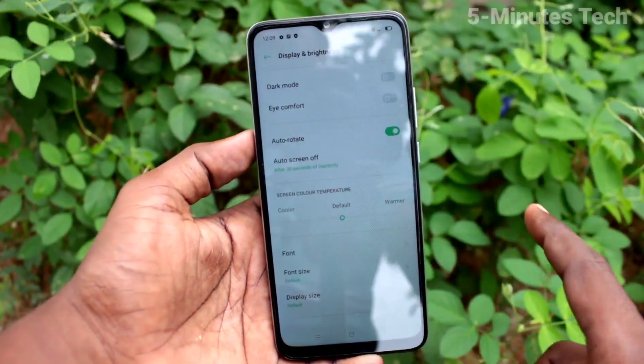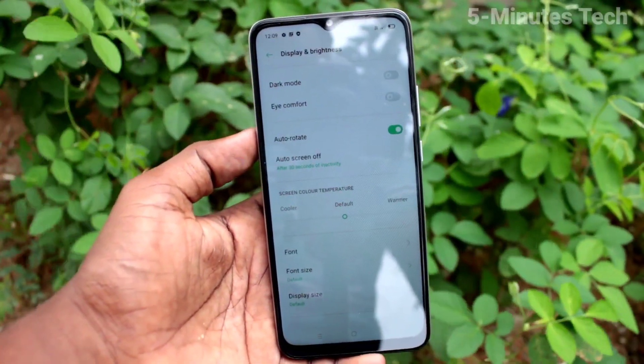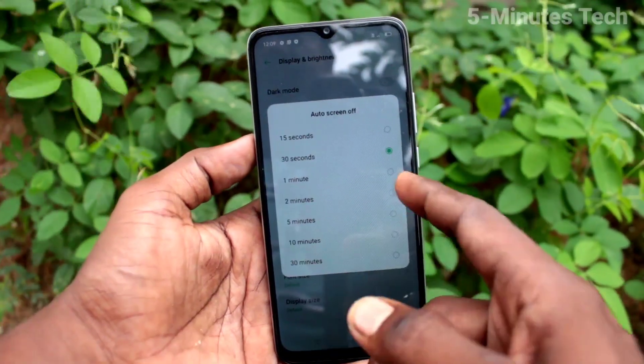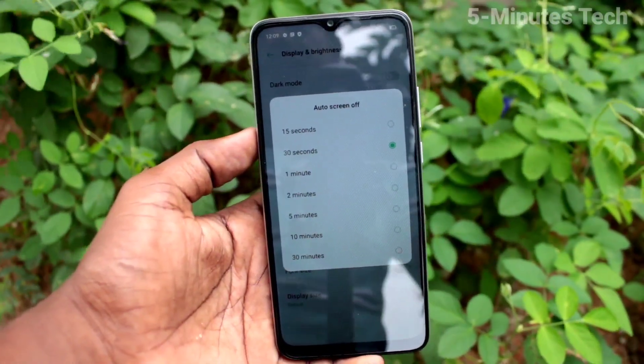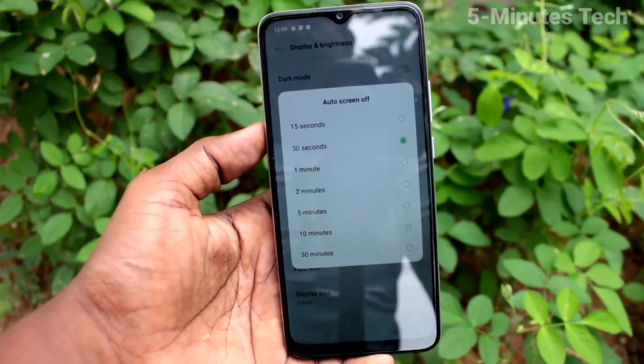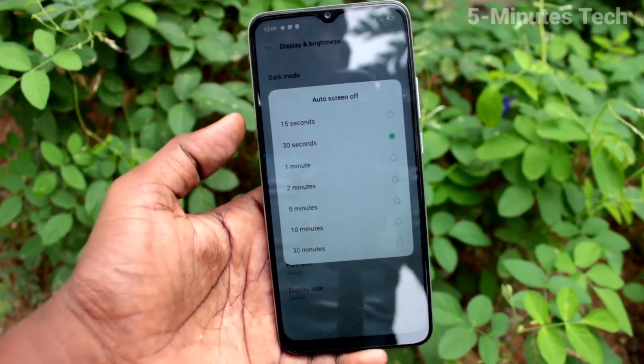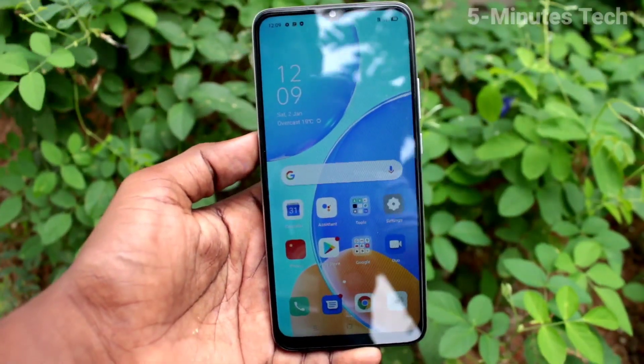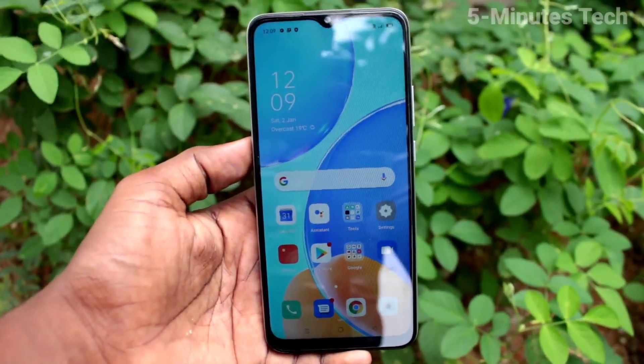In this way, you can customize the auto lock screen timeout on the Oppo UFD in S smartphone. By default it is 30 seconds. That's all, friends — bye!